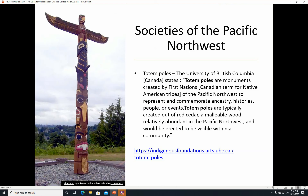Societies of the Pacific Northwest continued. Totem poles — the University of British Columbia states that totem poles are monuments created by First Nations of the Pacific Northwest to represent and commemorate ancestry, history, people, or events. Totem poles are typically created out of red cedar, a malleable wood that is easy to carve and relatively abundant in the Pacific Northwest, and would be erected to be visible within a community.